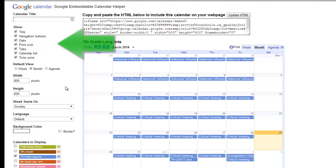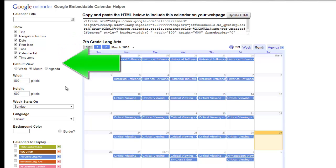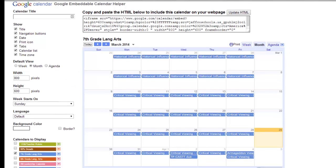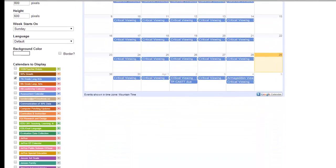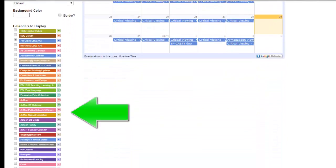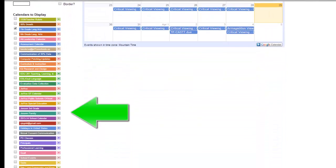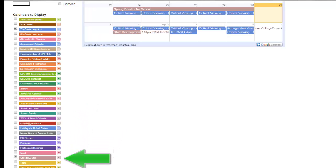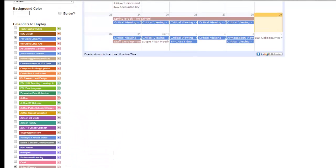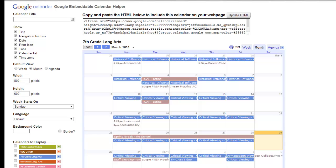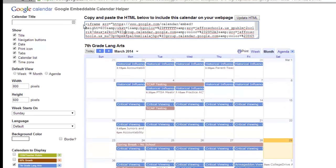Here, I can adjust the navigation buttons that are showing to students, and if I want the default view to be month, week, or agenda. I can adjust the width and height for the calendar here, or I can do that in Schoology. In the Calendars to Display box, I can easily find and add my school events calendar by putting a checkmark by it. The Preview box above updates, as does my embed code, which I am now ready to copy.